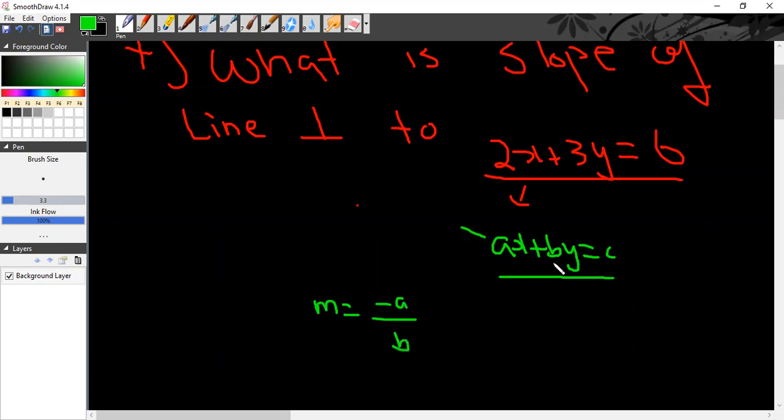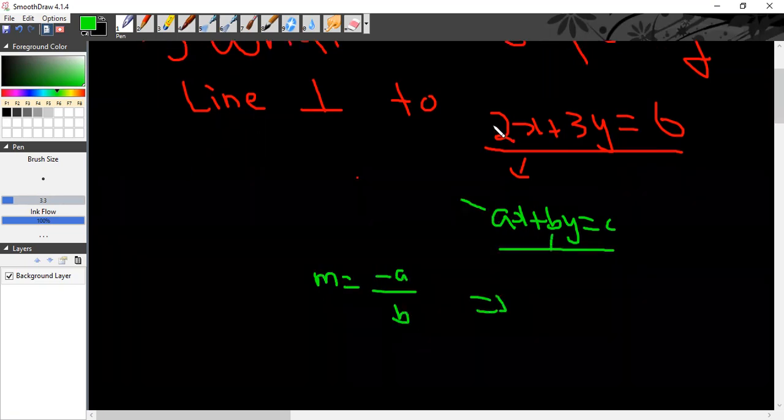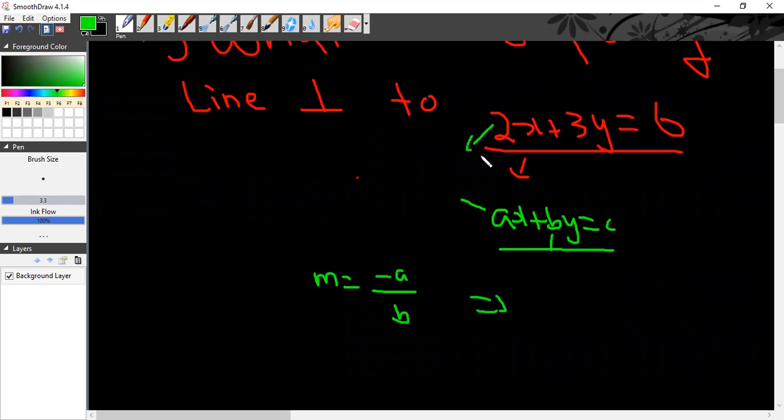This is a and this is b. So for this line, a is equal to 2 and b is equal to 3, so minus 2 divided by 3. This is the shortcut.